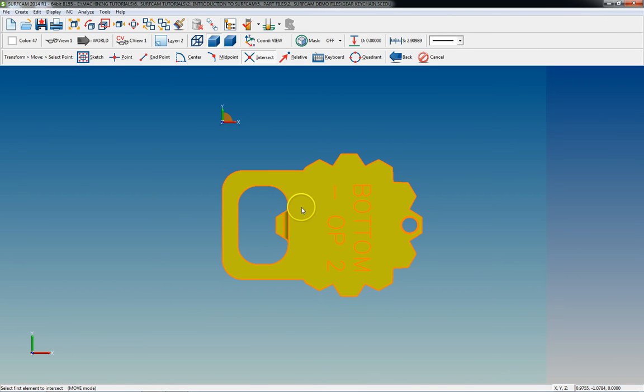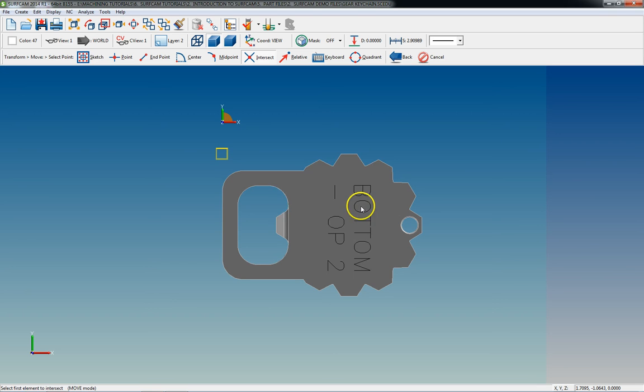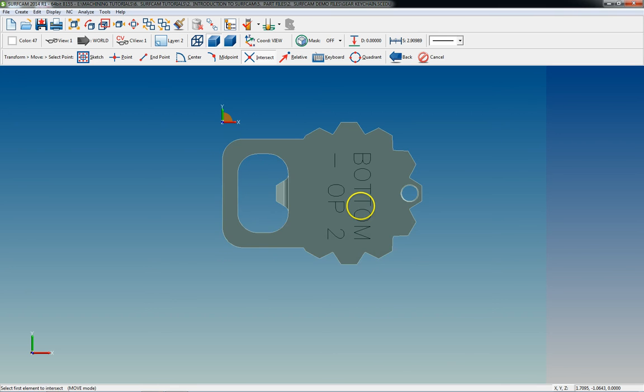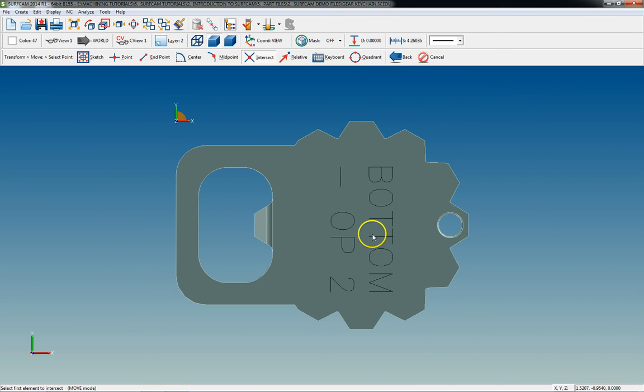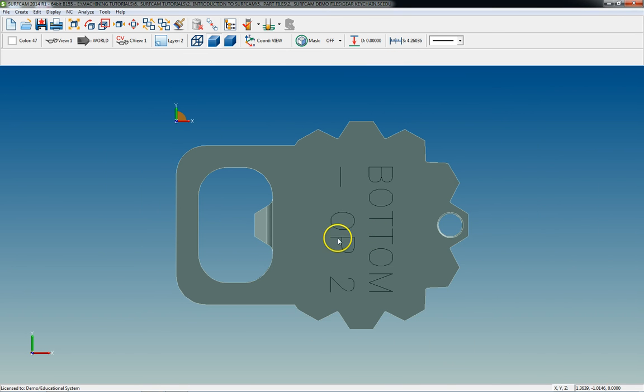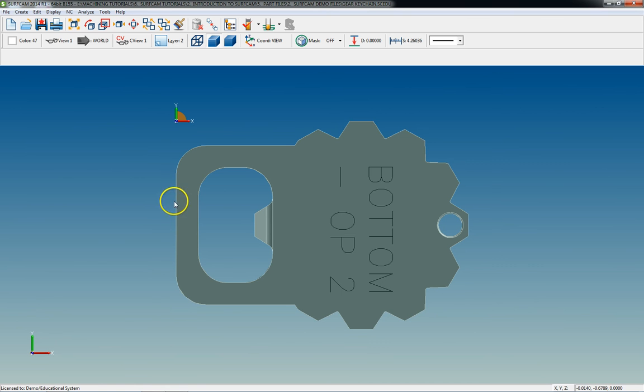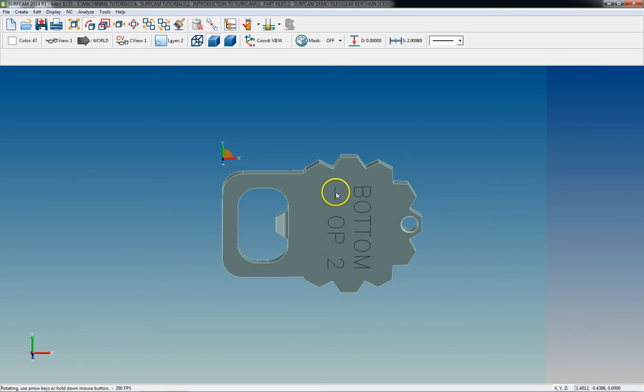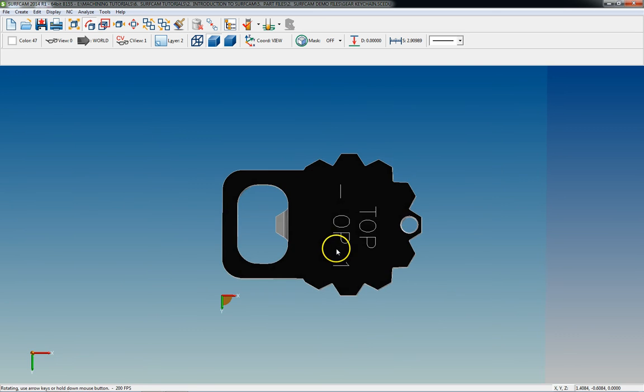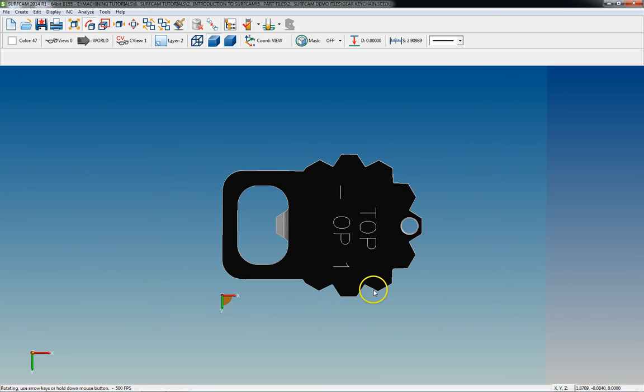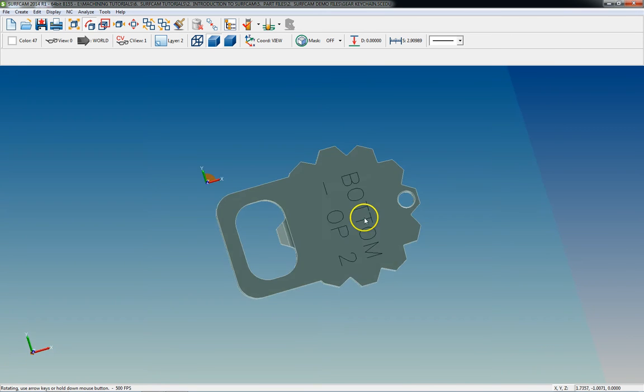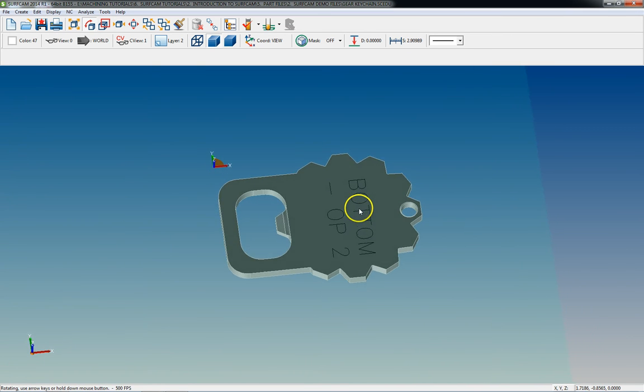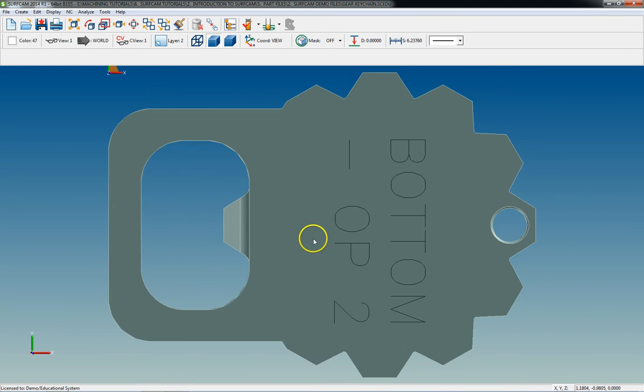Now to move our 0. So our 0 is the intersection point of this line and this line for both ops. So basically we put it in a vice, do op 1, then just flip it over, do op 2.